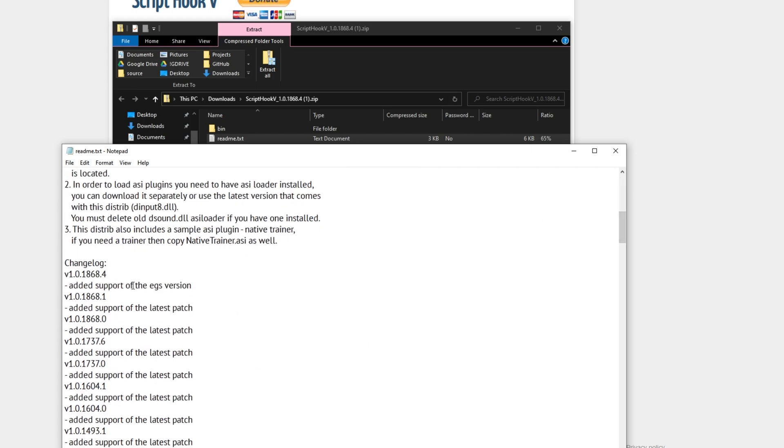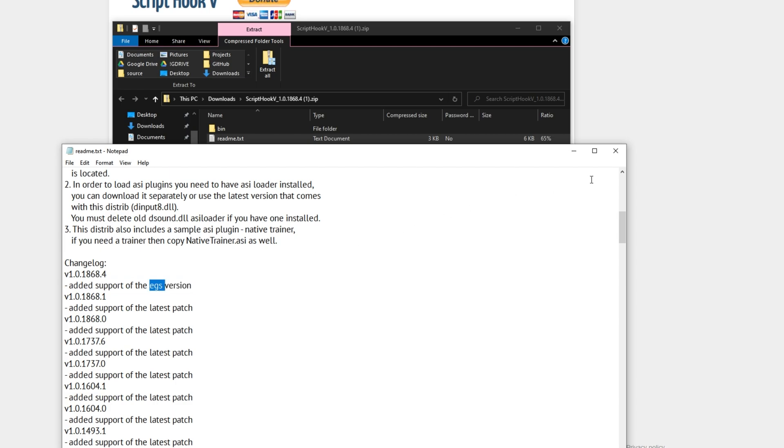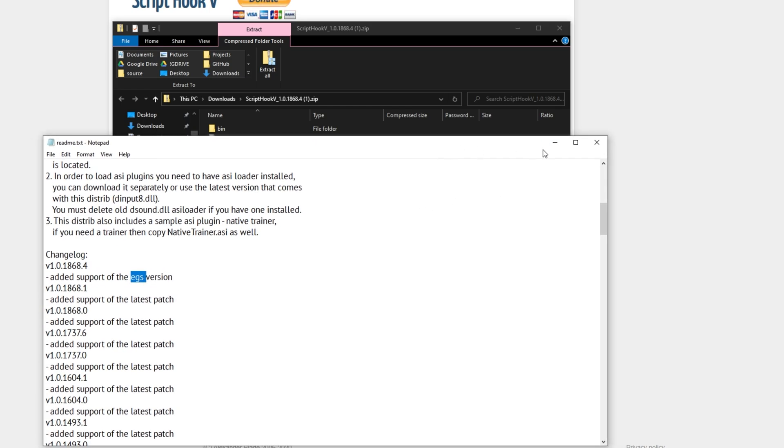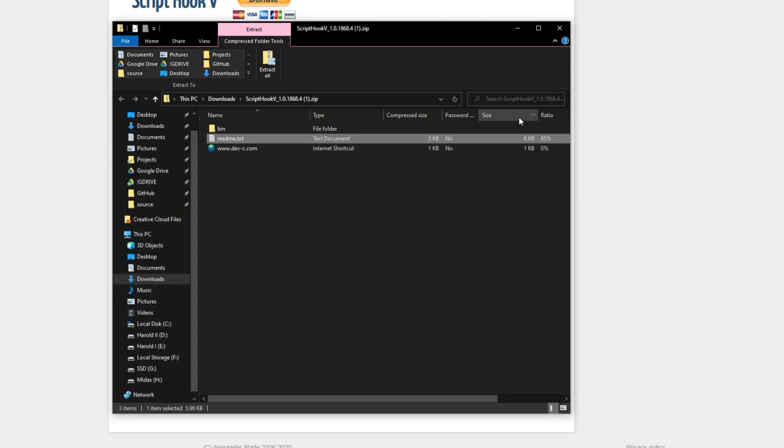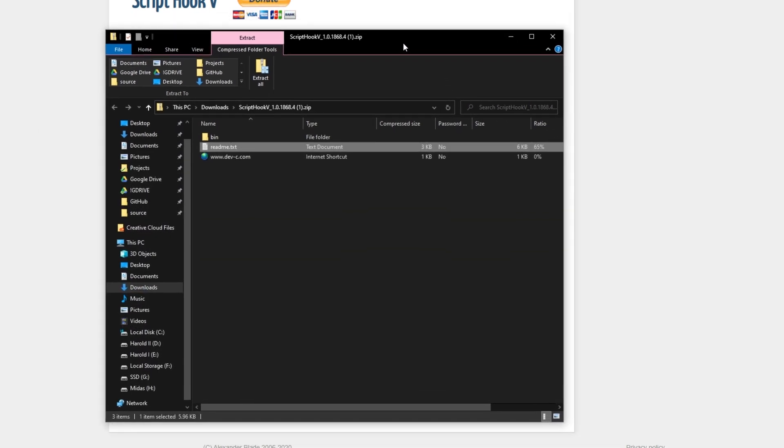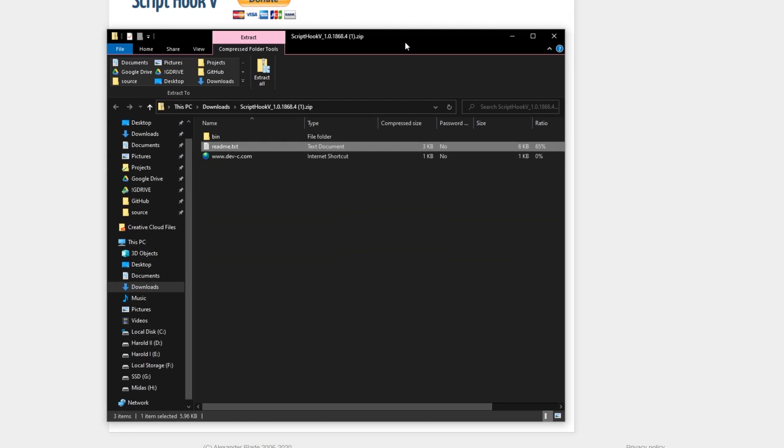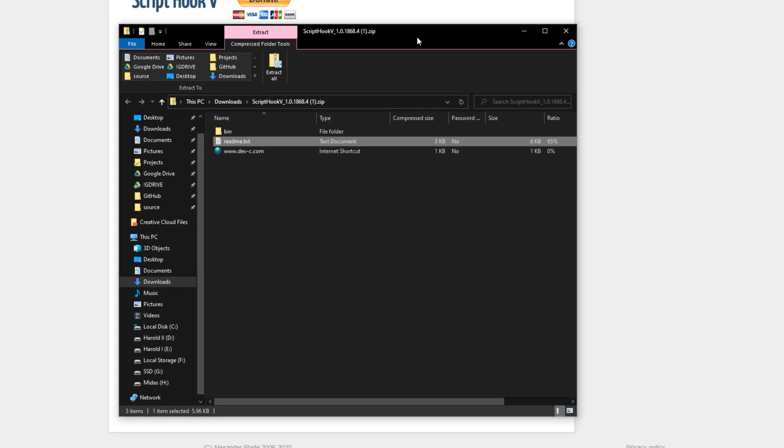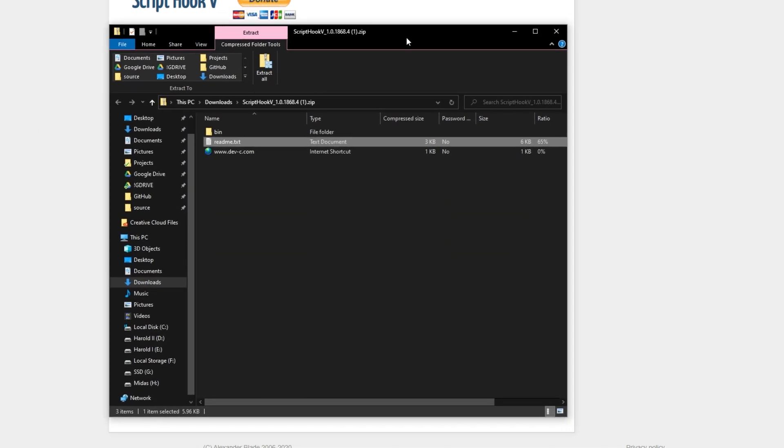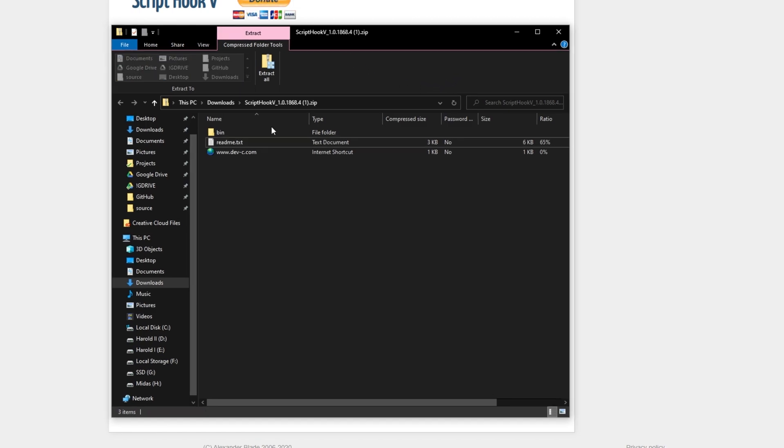Scrolling down to the change log, as you can see, added support for EGS version - the Epic Games Store. That's exactly what we've been waiting on this version for. Now it is officially supported, meaning that a lot of mods that didn't work with previous workarounds should now be working perfectly as you'd expect.